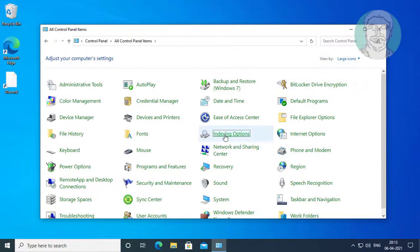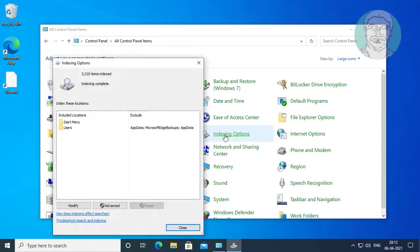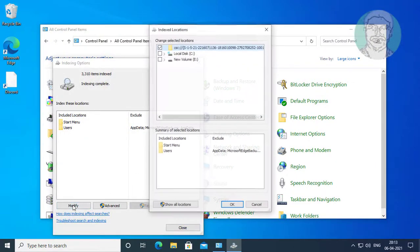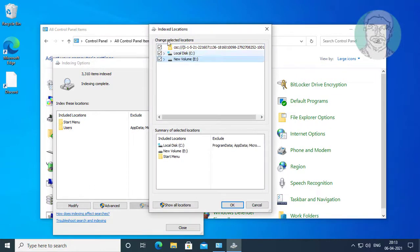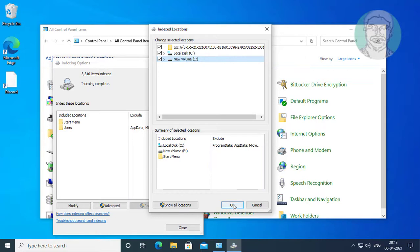Click indexing options, click modify, select all drives, and click OK.